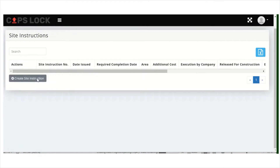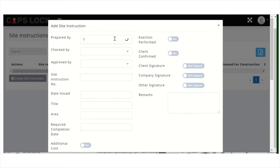Let's create a site instruction. You can do this even from your mobile phone, dashboard, tablet, or whatsoever — you can use the entire software on such devices. You can say here who created this, who prepared it, who checked it, and who approved it.